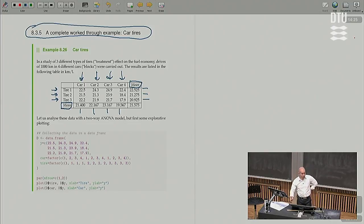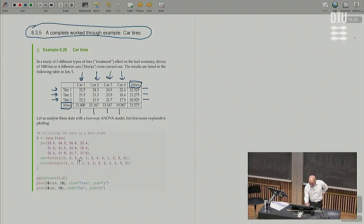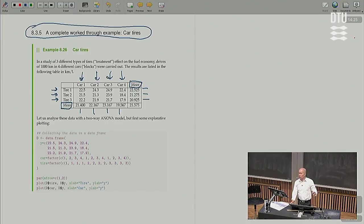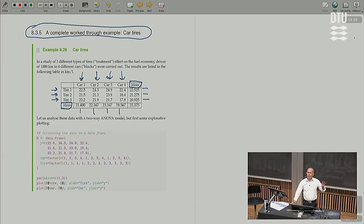We put the data — this is a small simple data set — into R. We have a car factor and a tire factor. Using factor() in R tells R that the information about being car one, two, three, four is to be interpreted as categorical or group information. We're not going to use the exact numbers one, two, three, four — any four different numbers coding for the four groups of cars would give the same result. Applying the factor function tells R to consider this as grouping information.